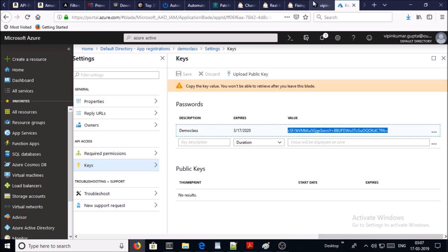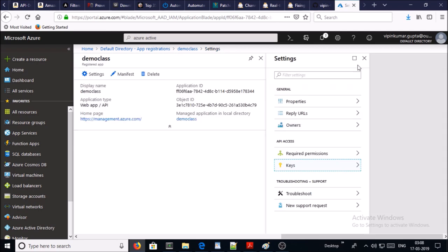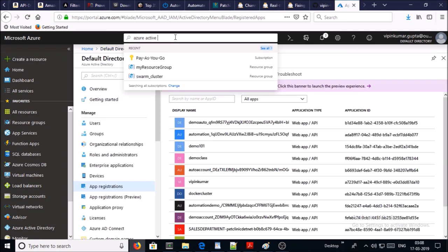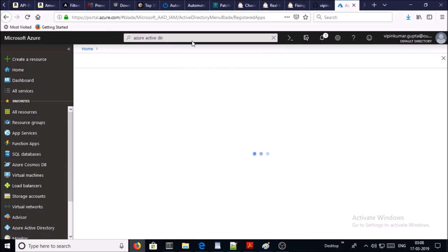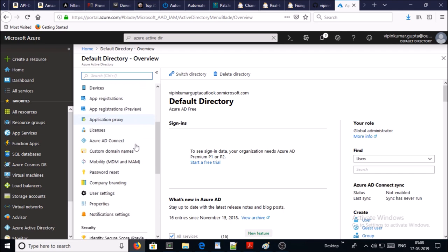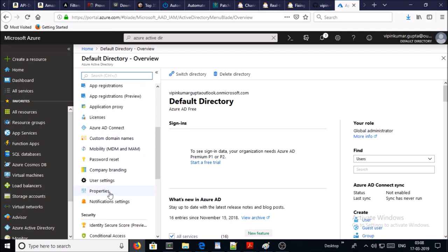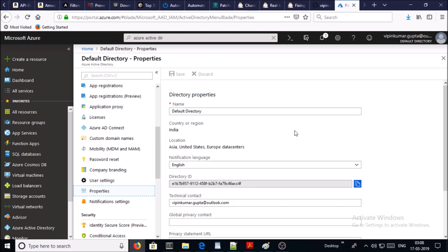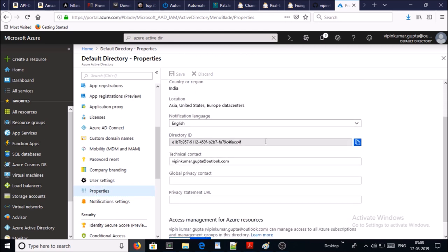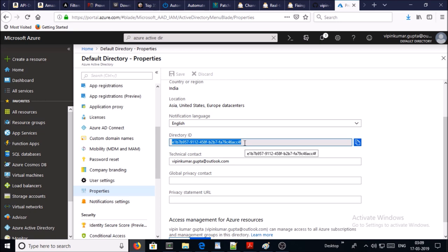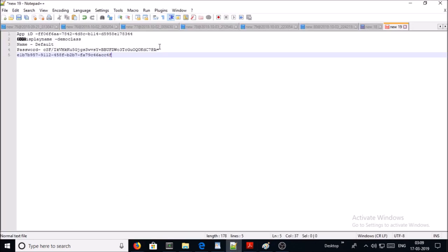The last one is the tenant. To get the tenant information, go to Azure Active Directory, click on 'Properties' — this is the tenant ID. The directory ID is the tenant ID, and this is the default directory or tenant for your subscription. This is the complete process using the GUI.